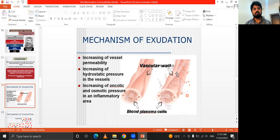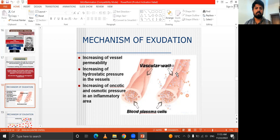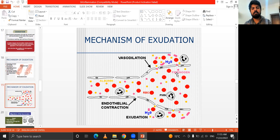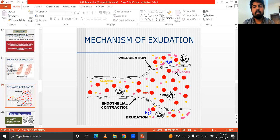The mechanisms of exudation include: increasing vessel permeability, increasing hydrostatic pressure in the vessel, and increasing oncotic and osmotic pressure in the inflammatory area — including vascular pressure and plasma protein pressure. Vasodilation occurs, followed by endothelial contraction and exudation. Exudation is when liquid moves out of the compartment of the cell, rich in plasma proteins.